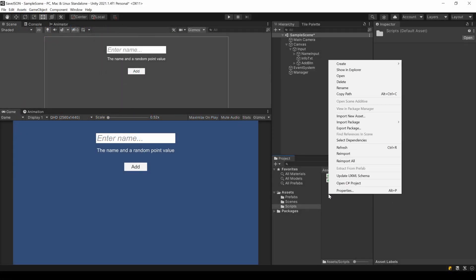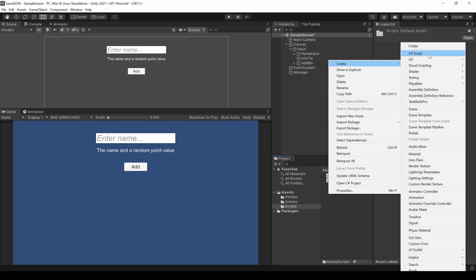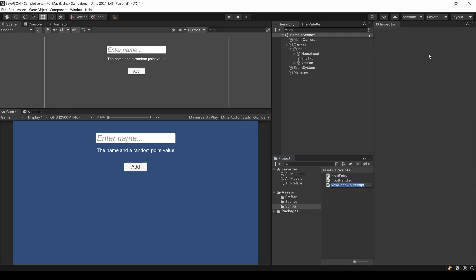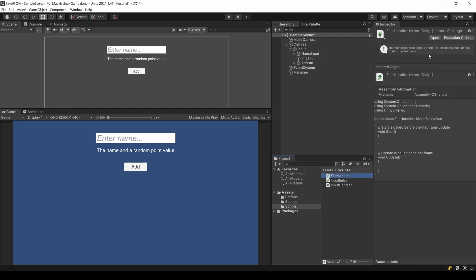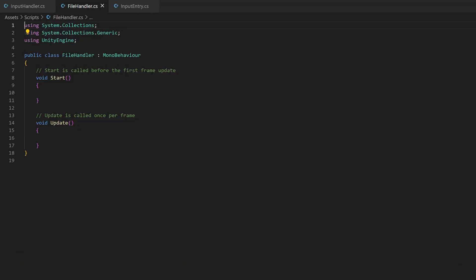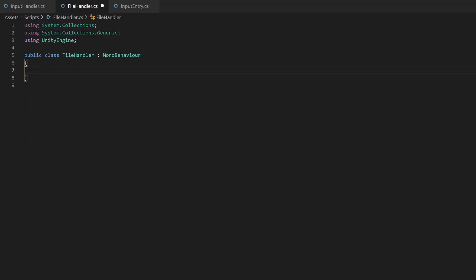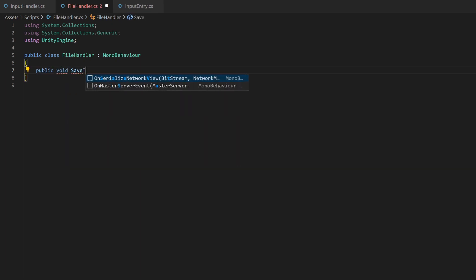Let's create a new script called FileHandler. This script will handle the writing and reading from the file as well as transforming the data as needed. I create all the methods we are going to need beforehand and we will fill and test them one after another.